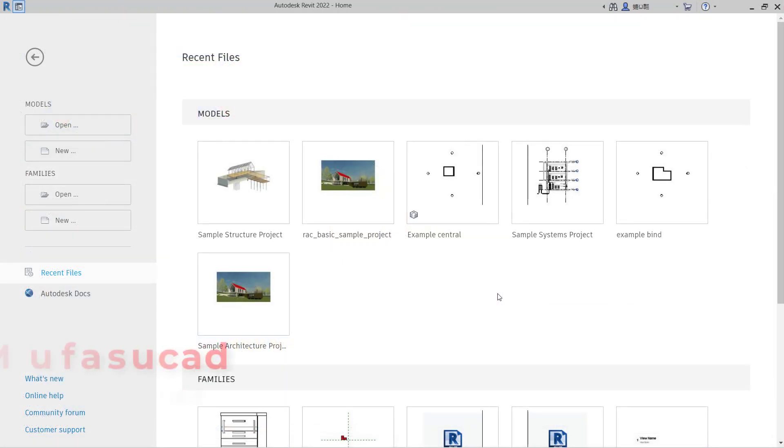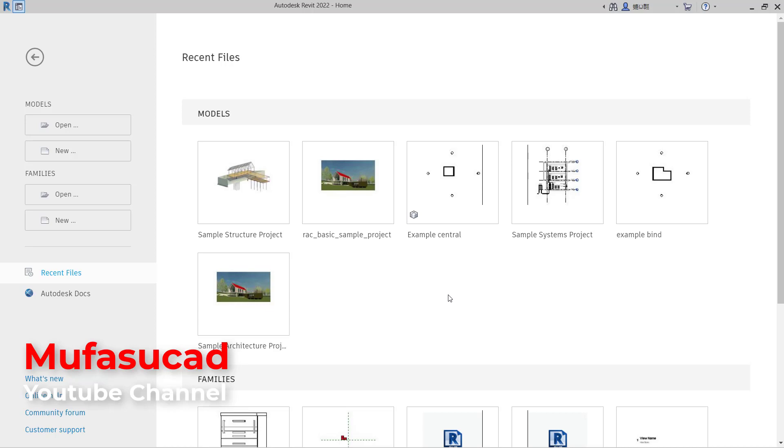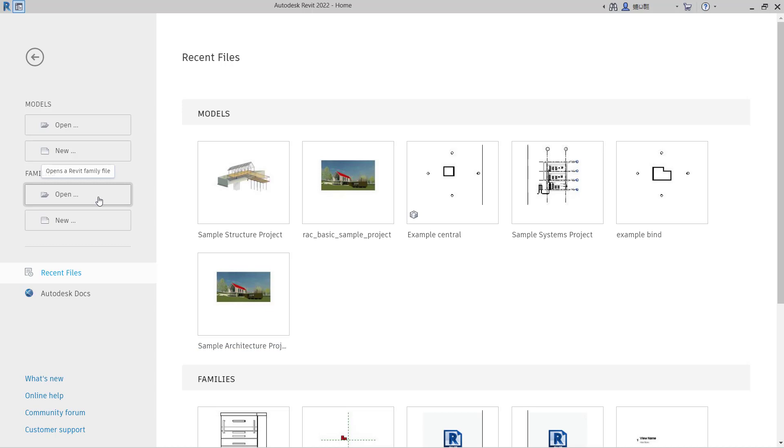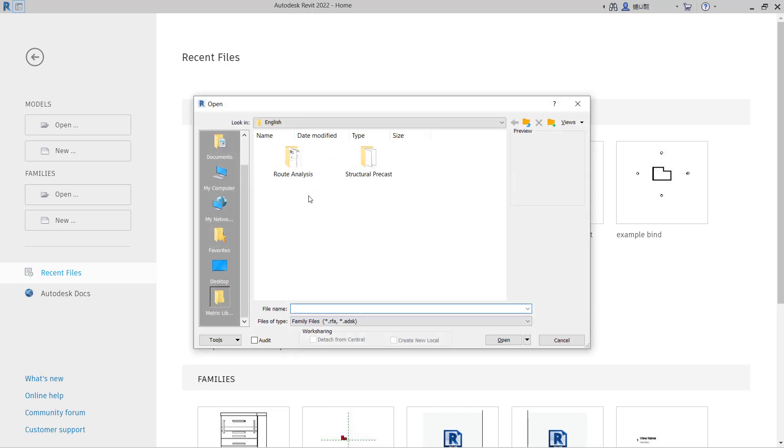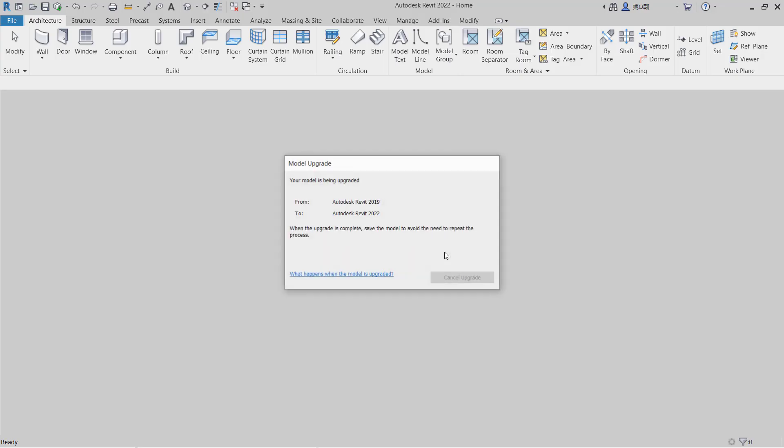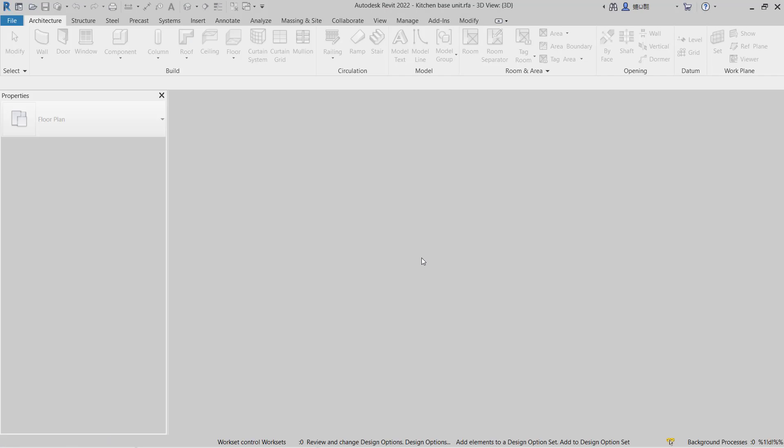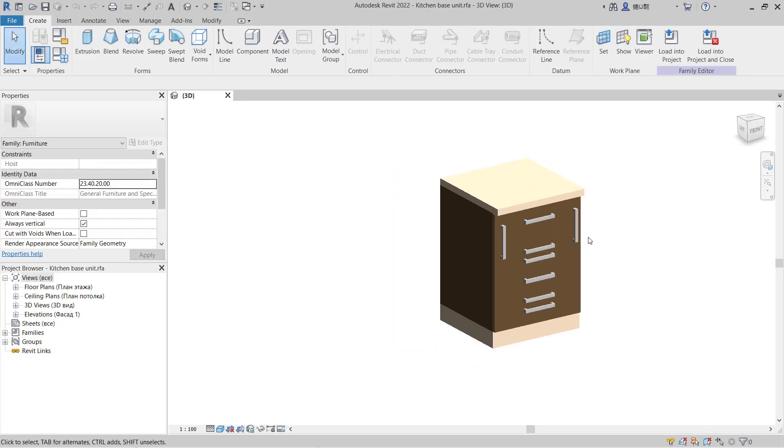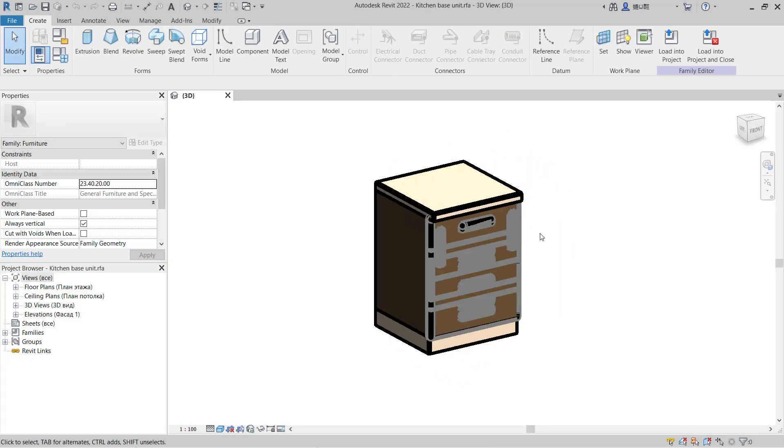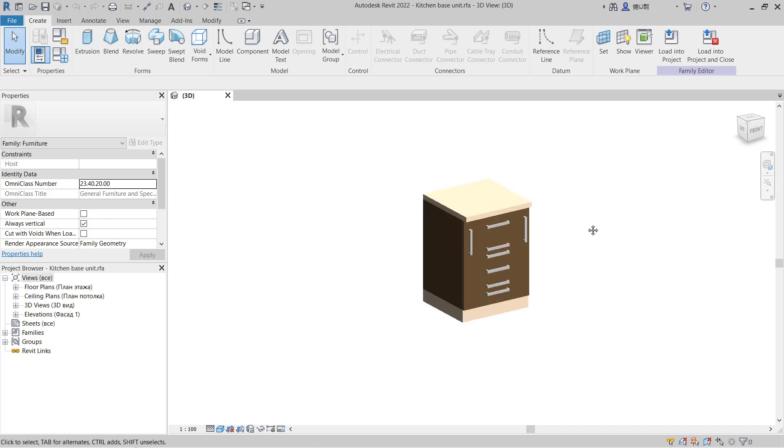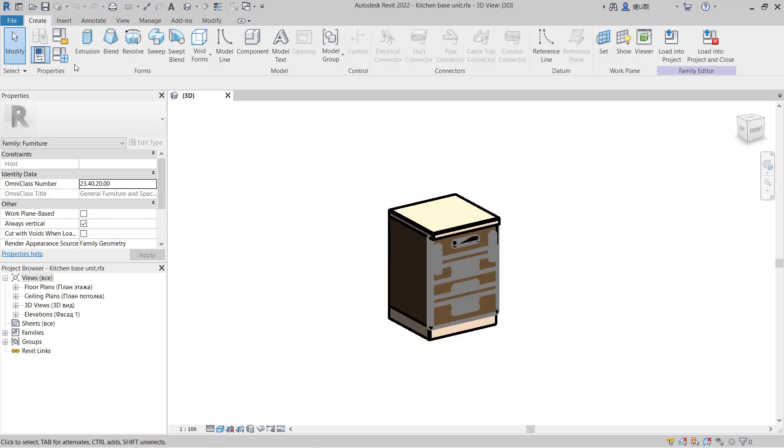Hello everyone, welcome back to Revit basic tutorials. In this tutorial, we'll learn how to load type catalog. Here I will use a simple family. Click Open, and I will open my family in the download folder. We can use this family, the base units. Click Open.